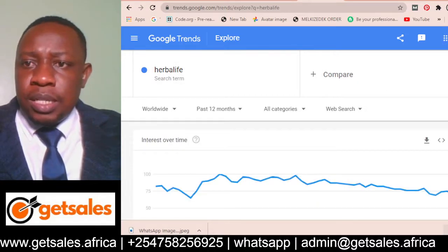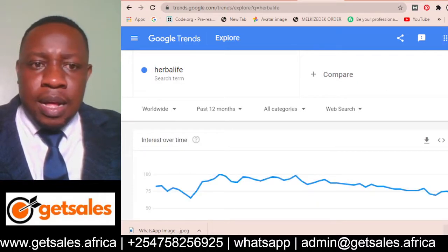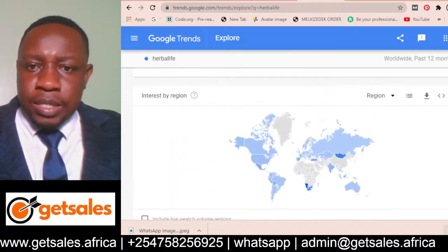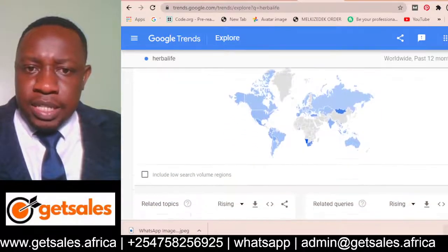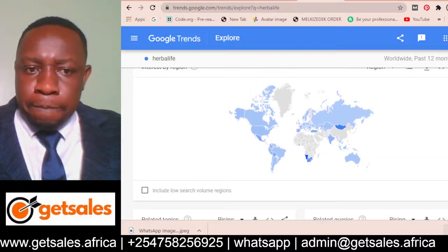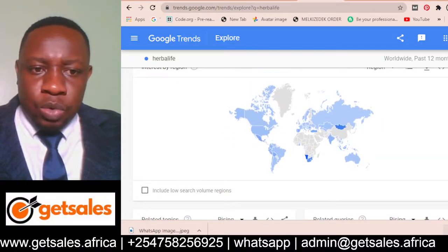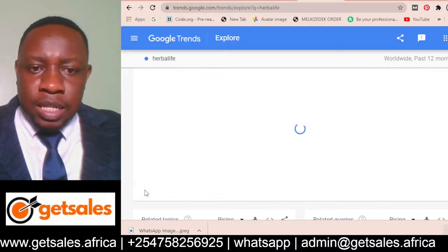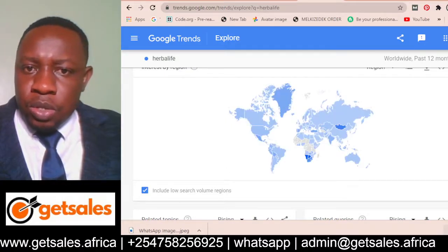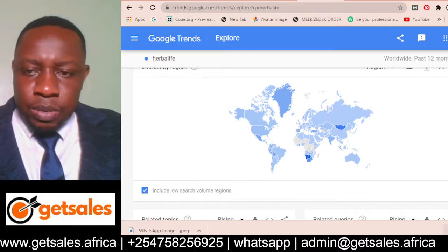The location is showing Kenya because I'm in Kenya, but we want to change it to worldwide so we can understand which part of the world has a lot of demand for this product. You can see the blue regions here — we want to include low search volume regions too so you can get a good understanding of this product.